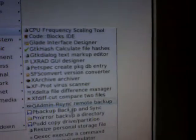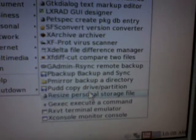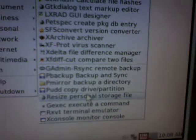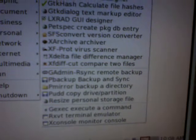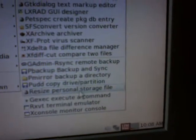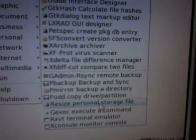If you go to Utility, and here, Resize Personal Storage File. Again, Utility, Resize Personal Storage File. This will come up,